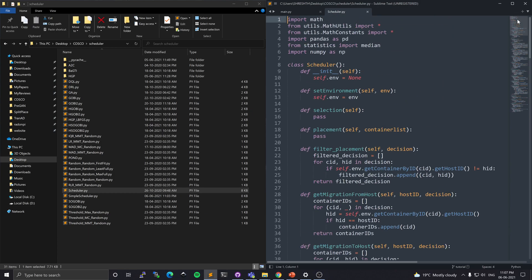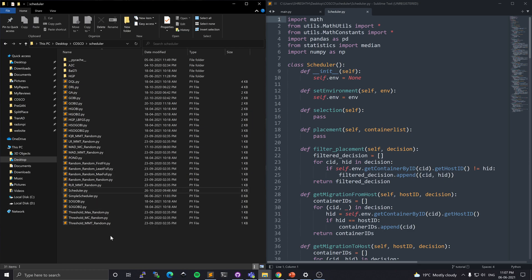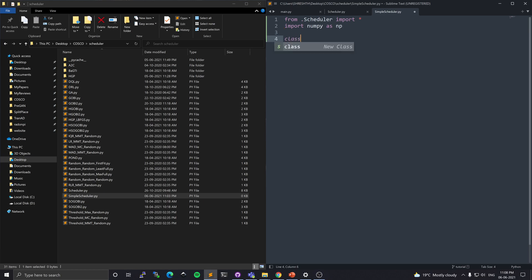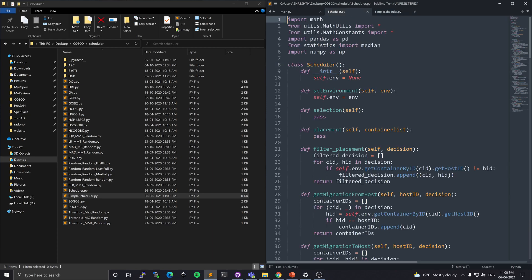For the purpose of this demo I'll implement our scheduler from scratch. Let me create a simple_scheduler.py file. The first thing I'll do is import from the scheduler the scheduler class, and I'll also import numpy for some of the functions we need. Then I'll create the SimpleScheduler class which inherits from the scheduler class, and I'll define the init function which calls the parent init function — it initializes self.environment as an untyped object.